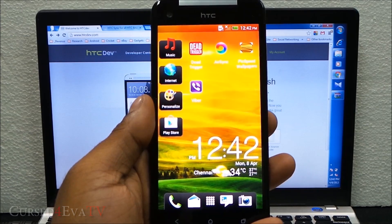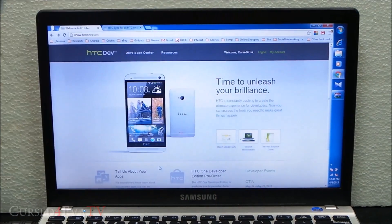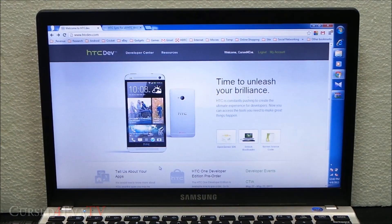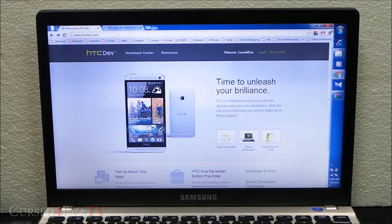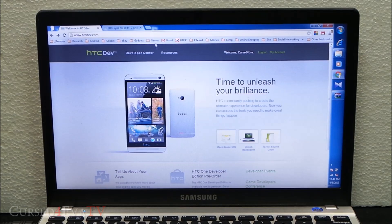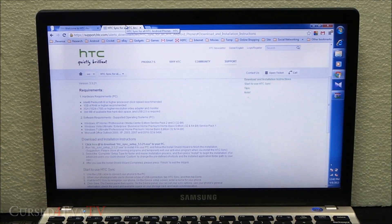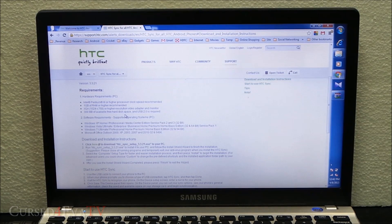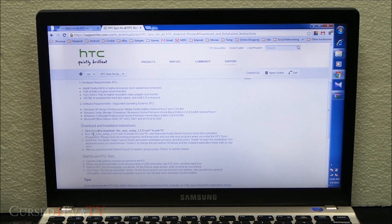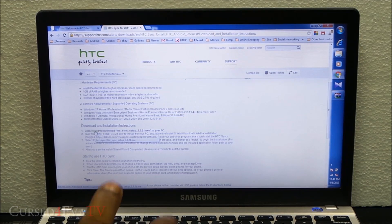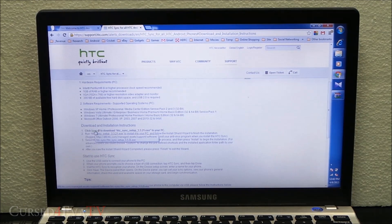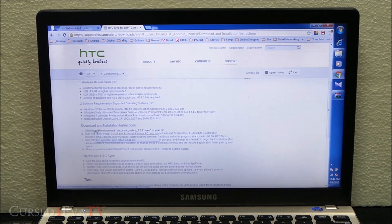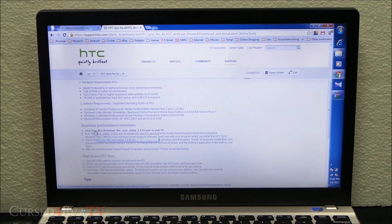First, hit link one from the download section in the description. That will take you to this page. Scroll down, click here, and you'll get HTC Sync. Download HTC Sync, install it, run it once, and close it. You have to close it.